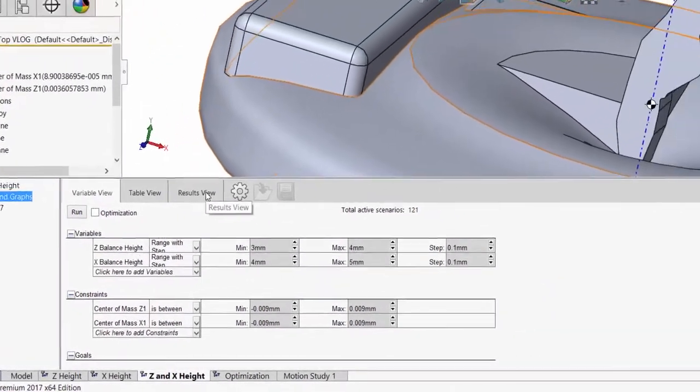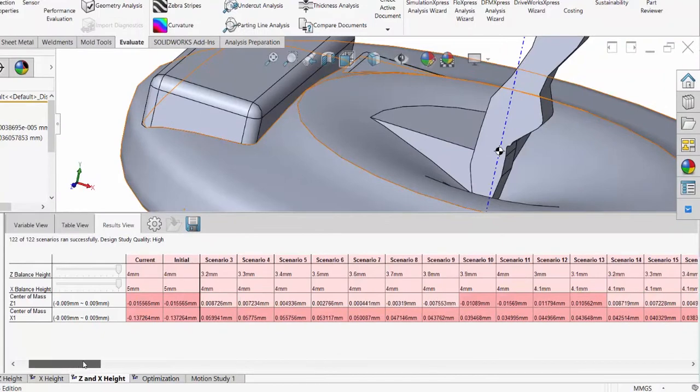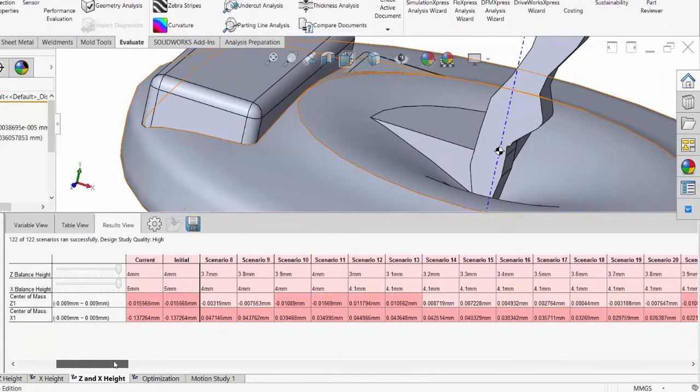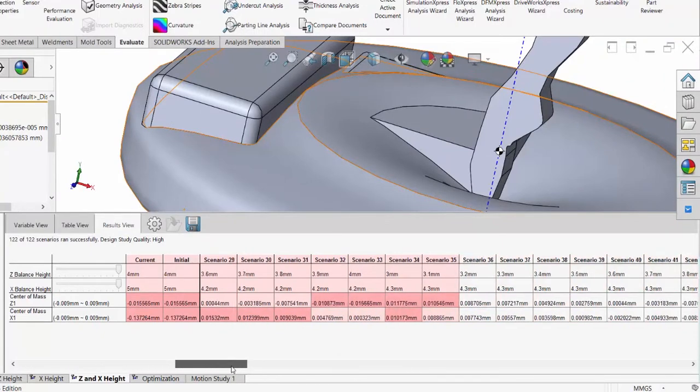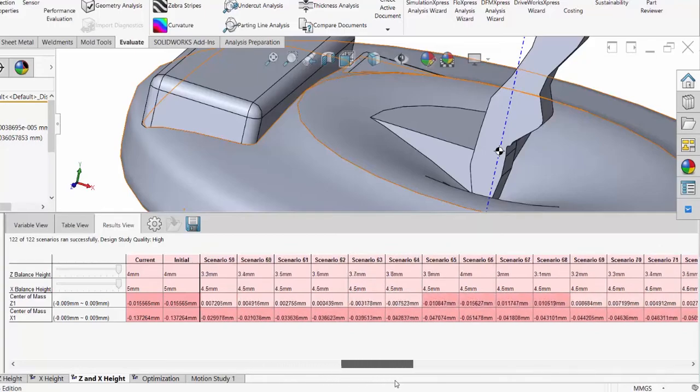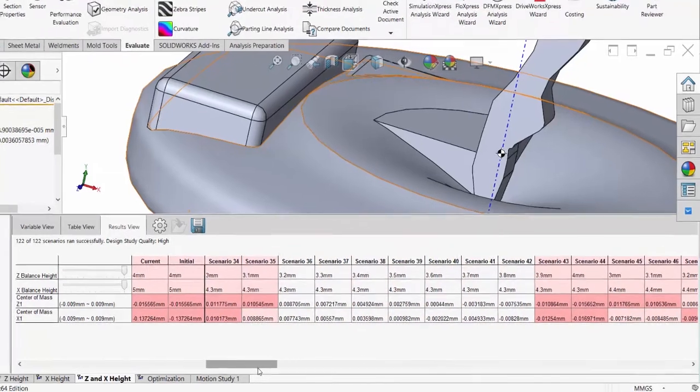On the results page, any scenarios that do not fall within the constraints are highlighted in red. We can see there are seven scenarios that meet the criteria.